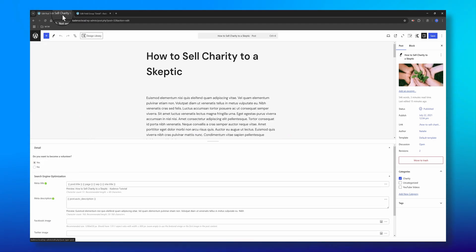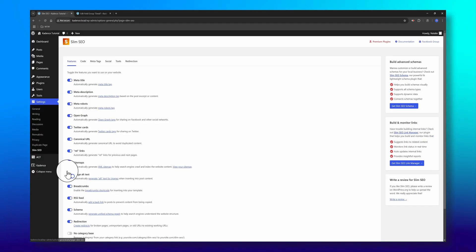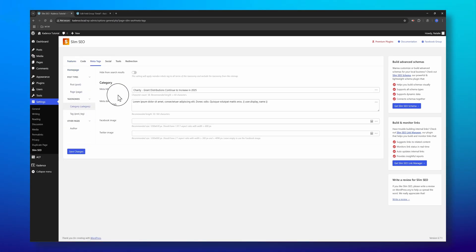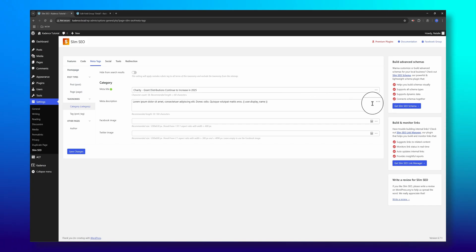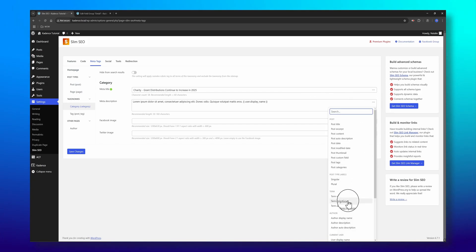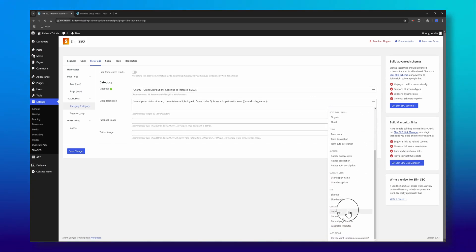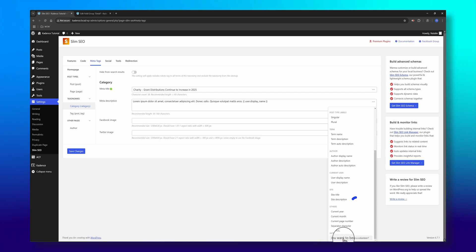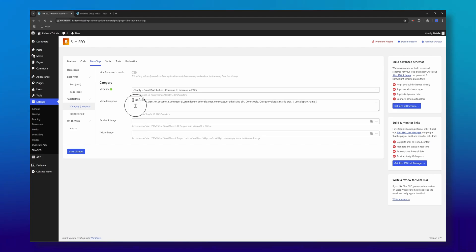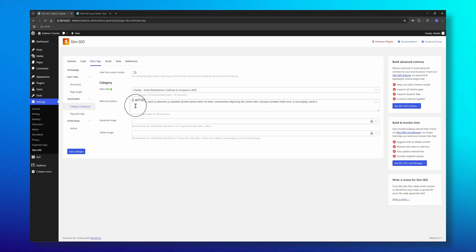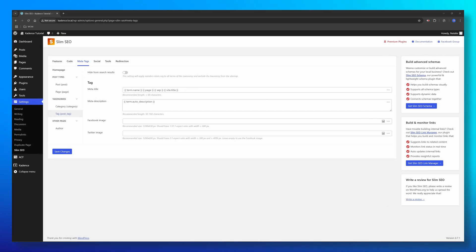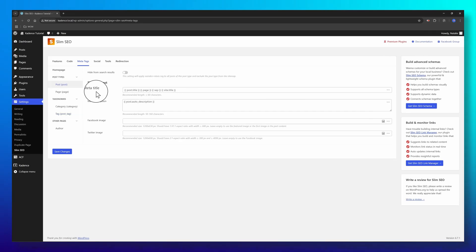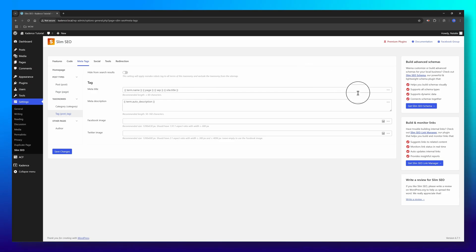Coming back to Slim SEO, I want to insert a dynamic variable in my category. All you have to do is click on these three dots and you will find it here at the bottom: my ACF field, do you want to become a volunteer? This means the meta description will be automatically replaced by the custom field value. You can use this feature on posts, pages, categories, and tags.